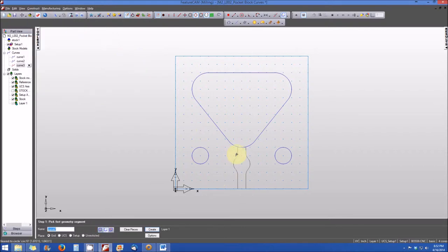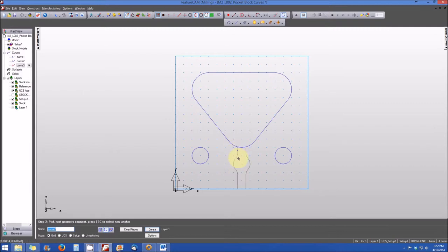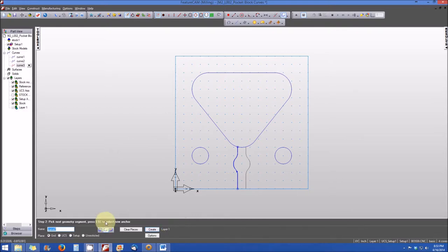We want the direction of the curve to go from the triangular pocket down to the edge of the part. So we'll select the first segment, the radius, the second radius, the third radius, and the final segment that goes to the outside of the part. When we're happy with that — it's highlighted in bold blue — we're going to rename this as curve number four and we will create it.